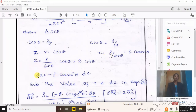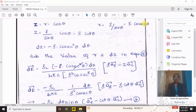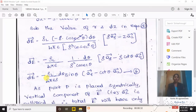Differentiating, dz equals minus rho times cosecant squared theta times d theta. Substituting dz and r into the original equation, we get dE equals rho_l times (minus rho cosecant squared theta d theta) divided by 4 pi epsilon, with r replaced by rho cosecant theta. Since we have r cubed, we write rho cubed cosecant cubed theta, giving the unit vector (rho a_rho minus z a_z). After simplifying, dE equals minus rho_l divided by (4 pi epsilon rho) times d theta times (sin theta a_rho minus cot theta a_z).